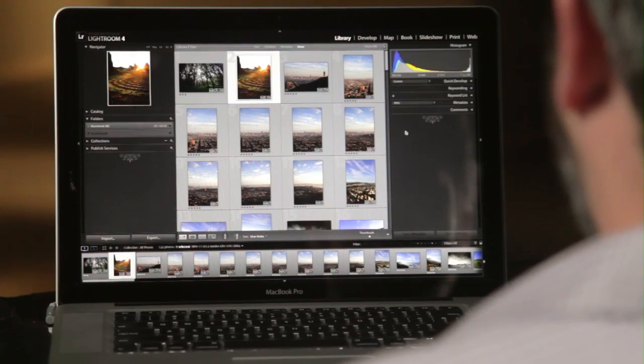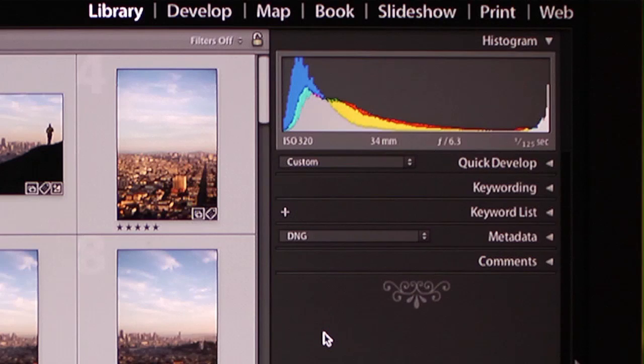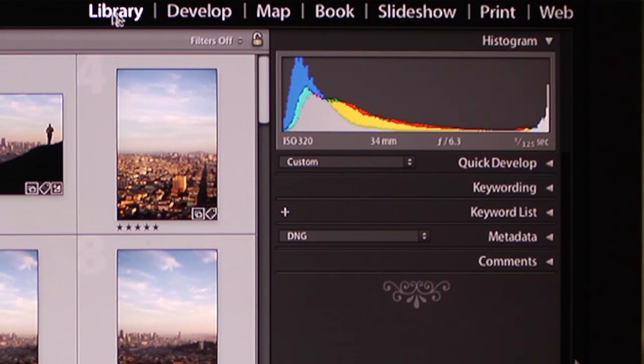Lightroom is designed from the ground up to address the entire digital photographic workflow on your computer. If we take a look at the Lightroom interface, you get an idea of how we've divvied up that workflow. We've provided separate workspaces or modules for each task that a photographer might experience.